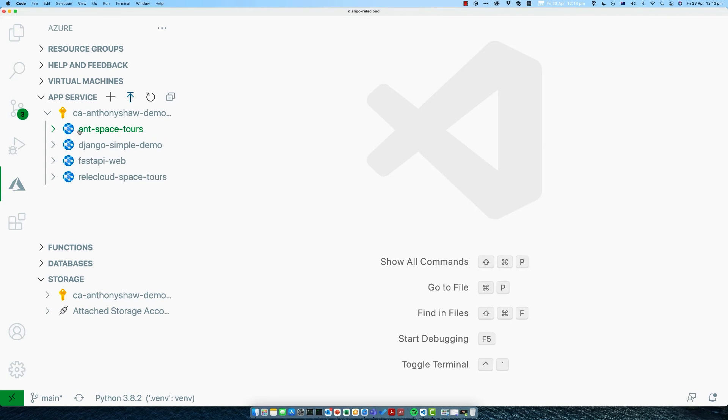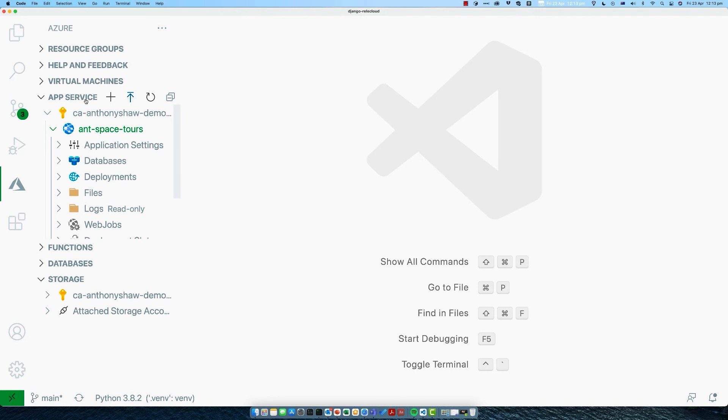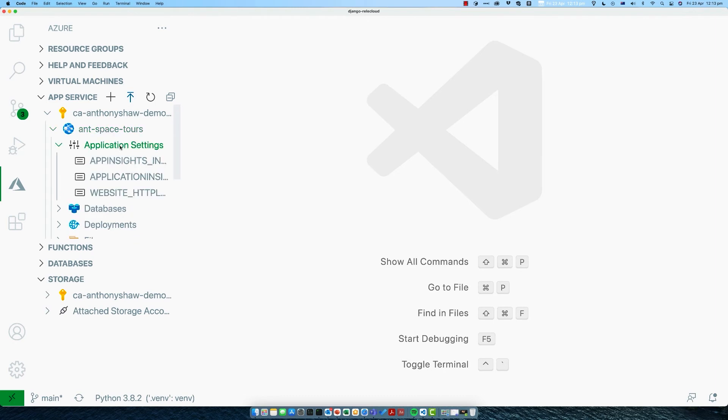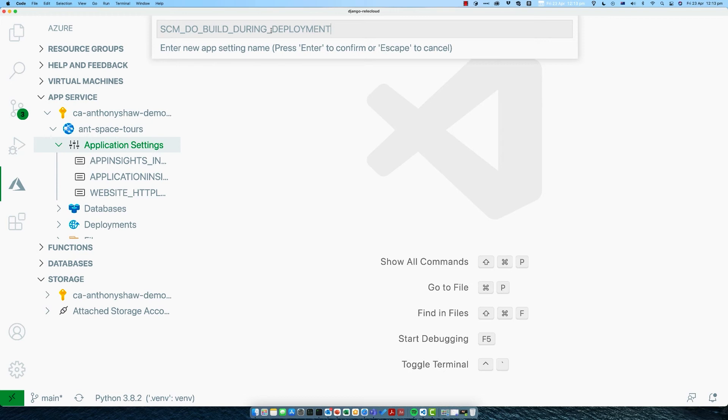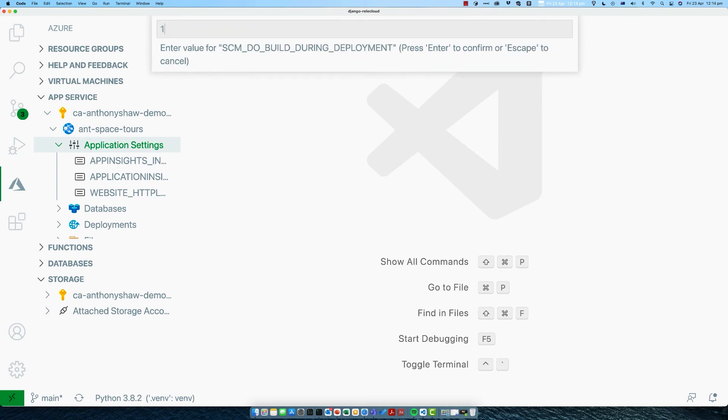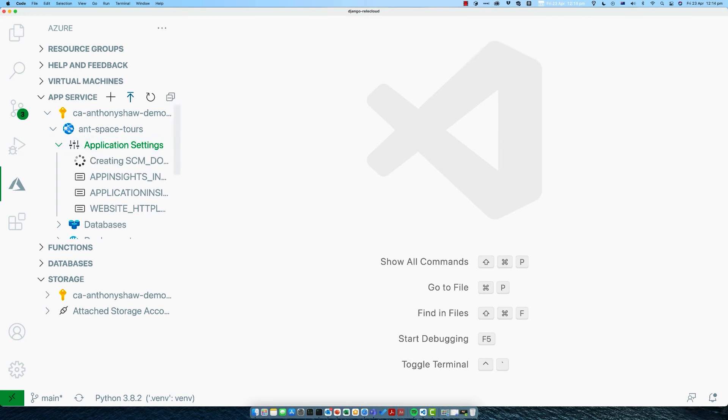One extra thing we need to do before our first deployment is add an extra application setting. In the Azure panel, go to your app, which is called Ant Space Tours in my case, then application settings. Right-click on this section, do add new setting. The name of the setting is a bit long, but I'll paste that in there. It's SCM_DO_BUILD_DURING_DEPLOYMENT. This basically says that once you've deployed your application, it's going to go and pull and install all the dependencies for you. Hit enter, and then the value needs to be 1. Once you've done that, it will install all of the latest Django as well as white noise and do all that for you automatically.